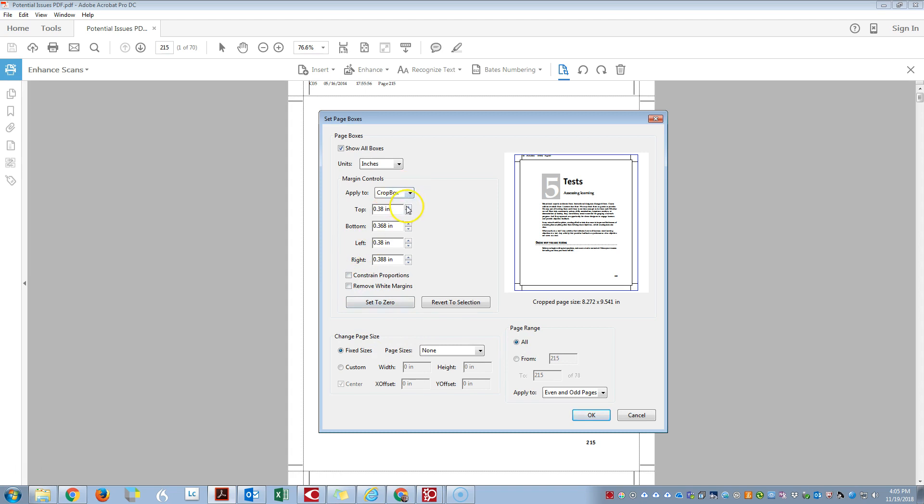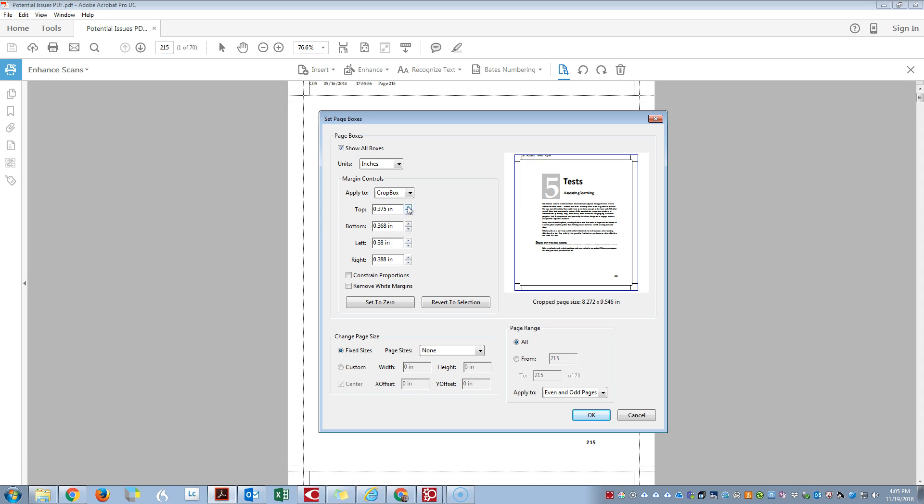And you can further crop the file if you want to play with these options. So you can be more specific or adjust if you need to. And then once you have all your settings, you're going to hit OK.